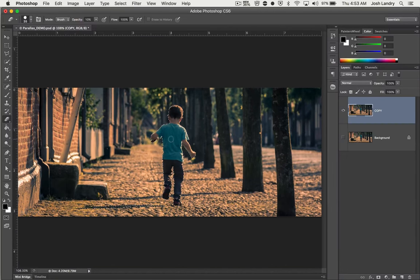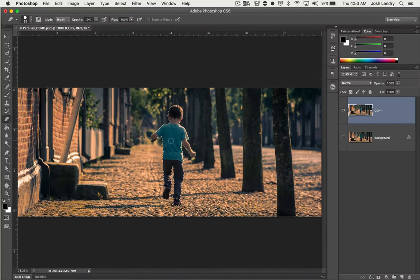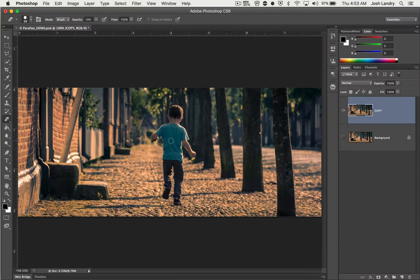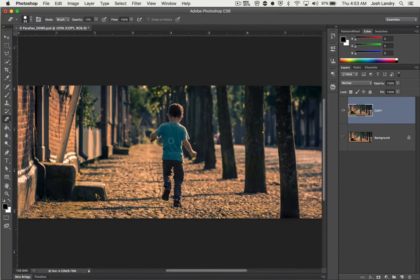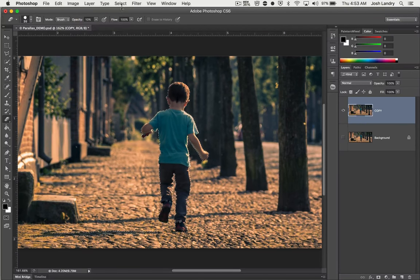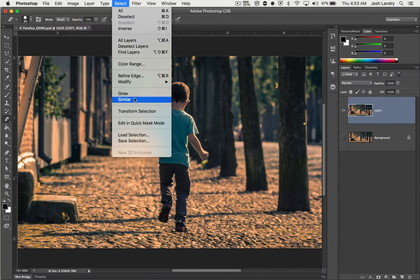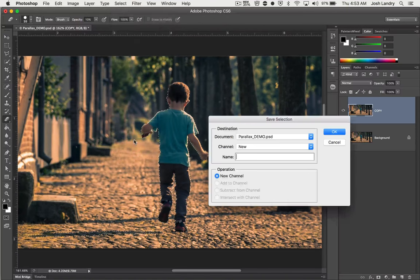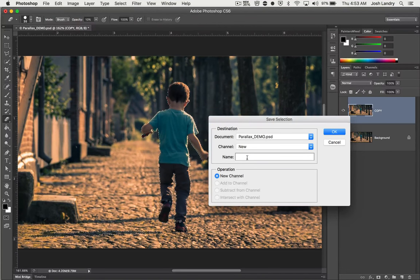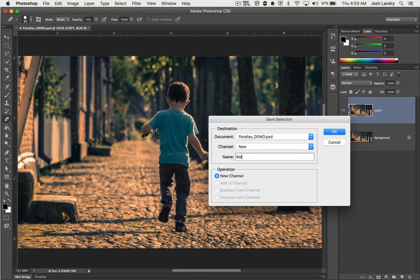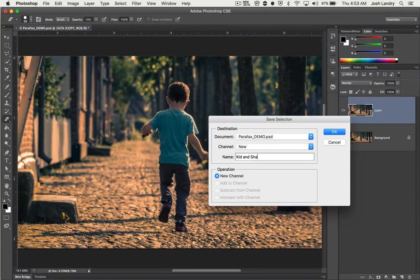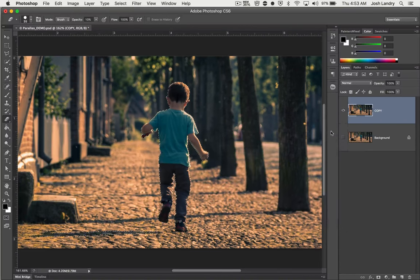Now we want to save the selection. If anything ever happened, power went out, if I needed to walk away, restart up Photoshop, I'd want to have this selection saved for me at a later time. So you can easily do that by coming back up to the Select menu, choosing Save Selection, and right here where it says name, you can call this kid and shadow. You could be as descriptive as you want and press OK.